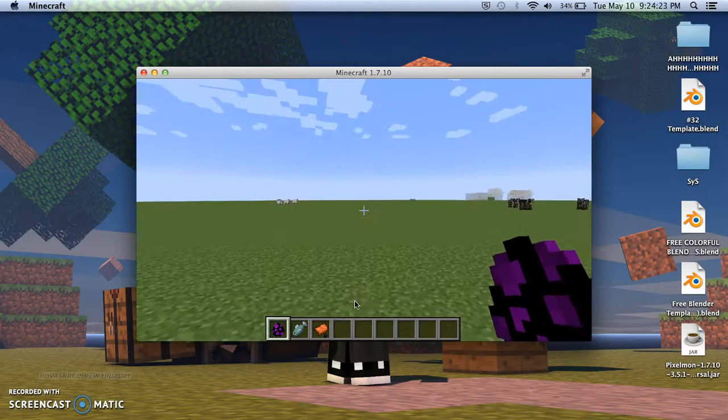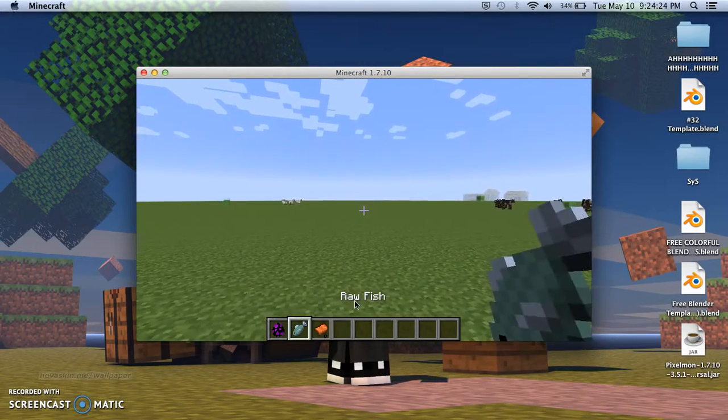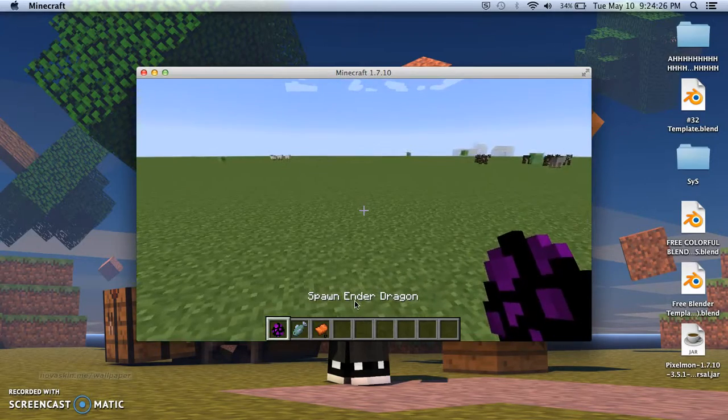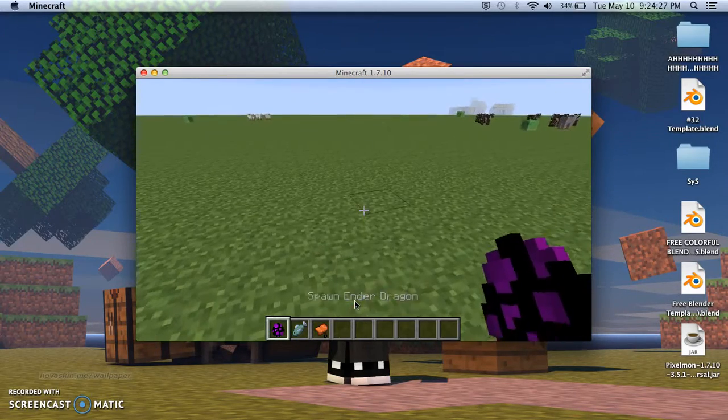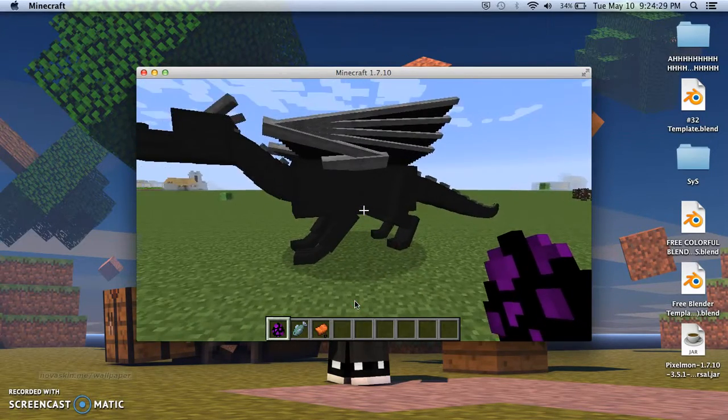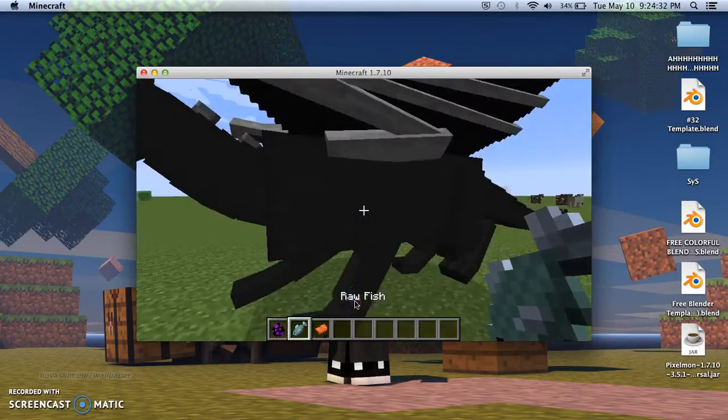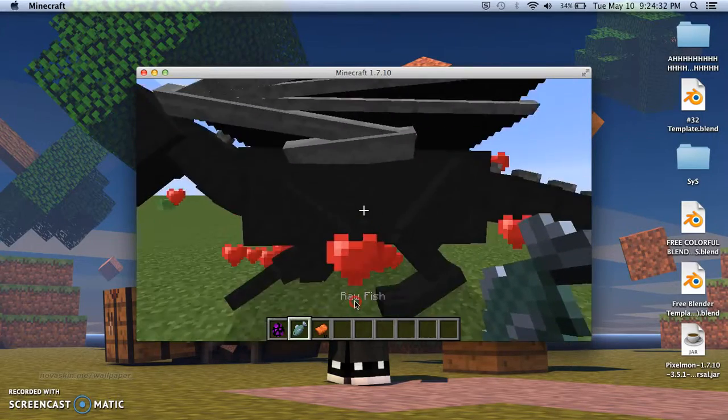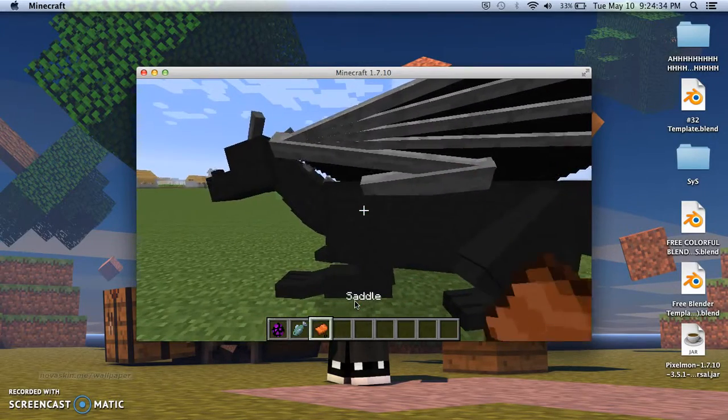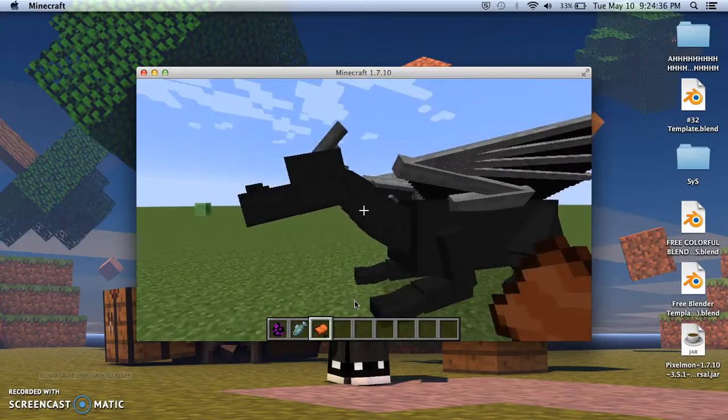First you're going to need the Dragon Egg, Raw Fish, and Saddle. Okay let's begin. You have to spawn the dragon of course. And then here's how you tame it. You have to feed it Raw Fish until it likes you, like a dog.